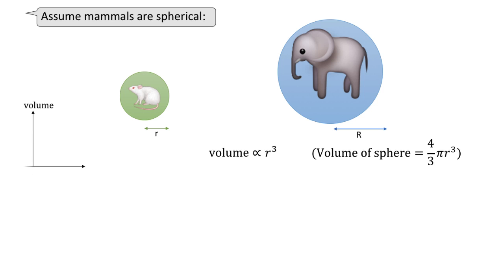Graphically, it could be visualized. When volume is plotted against r cubed, we have a straight line relationship passing through the origin.